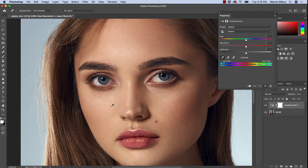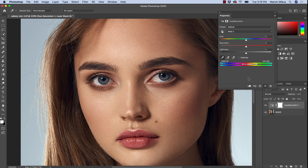Usually the forehead works well because it's an area without heavy makeup. As you can see, the difference between the forehead and other areas isn't that huge. I'm going to go with the forehead, and as you can see it placed the hue somewhere between 8 and 38. Skin tones are usually somewhere between hue 15 and 30.